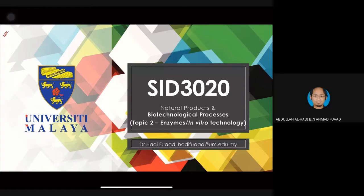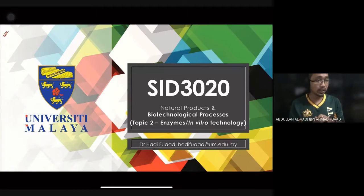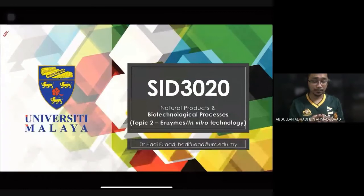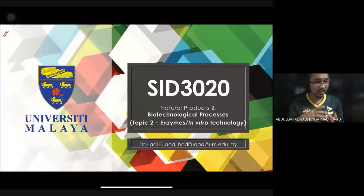Bismillahirrahmanirrahim, assalamualaikum warahmatullahi wabarakatuh and a very good afternoon to everybody. I'm sorry because we have to do an asynchronous lecture today. The original plan was to have two synchronous lectures on Monday and Wednesday, but on Wednesday I was sick with a very bad stomach. I'm planning to do one synchronous today and then this Wednesday we will start our asynchronous lectures, and I will post two videos.